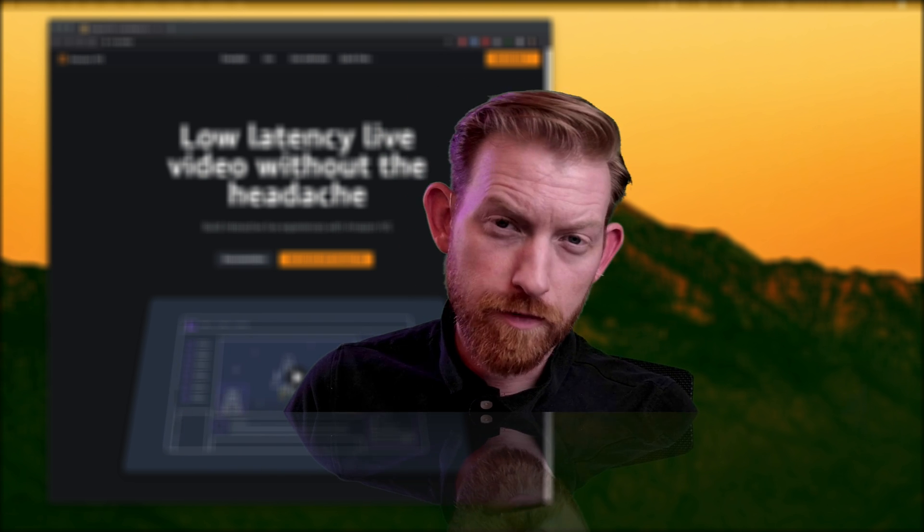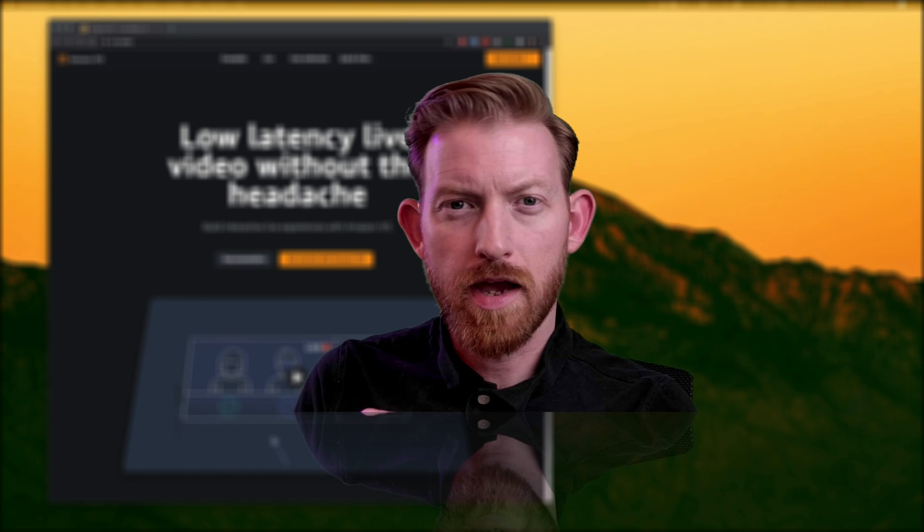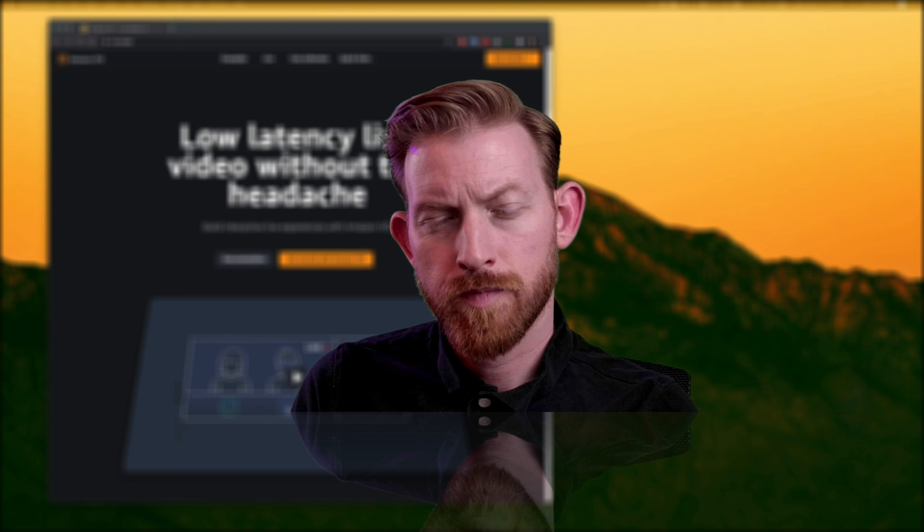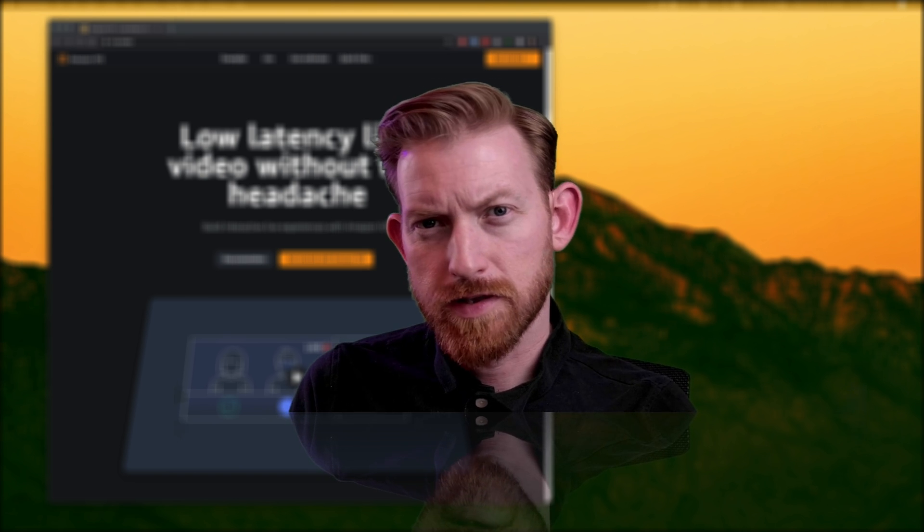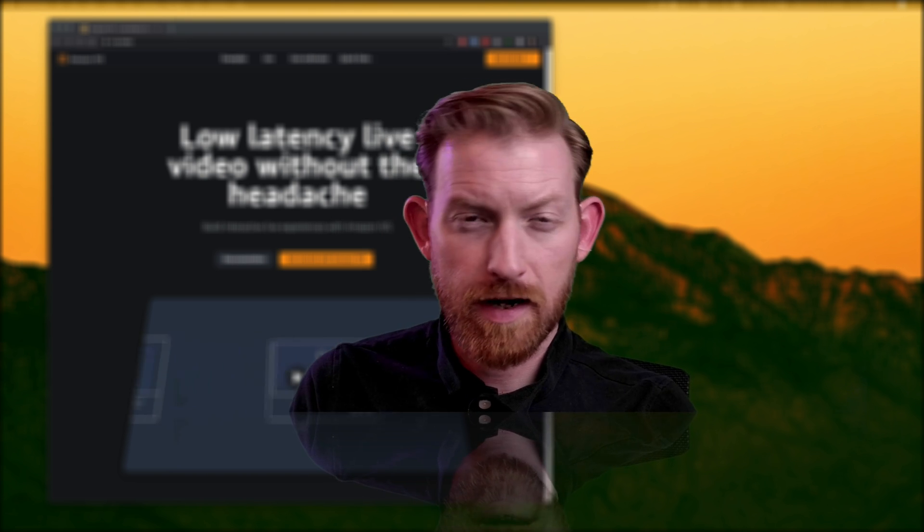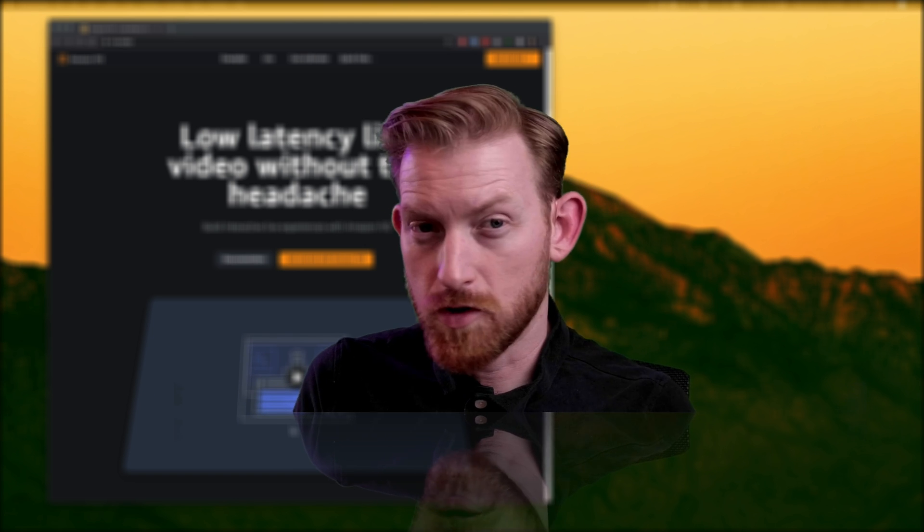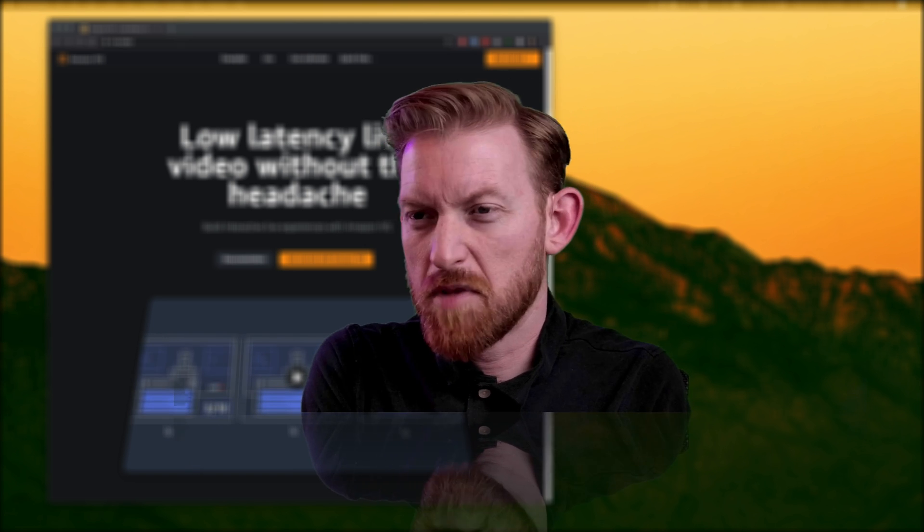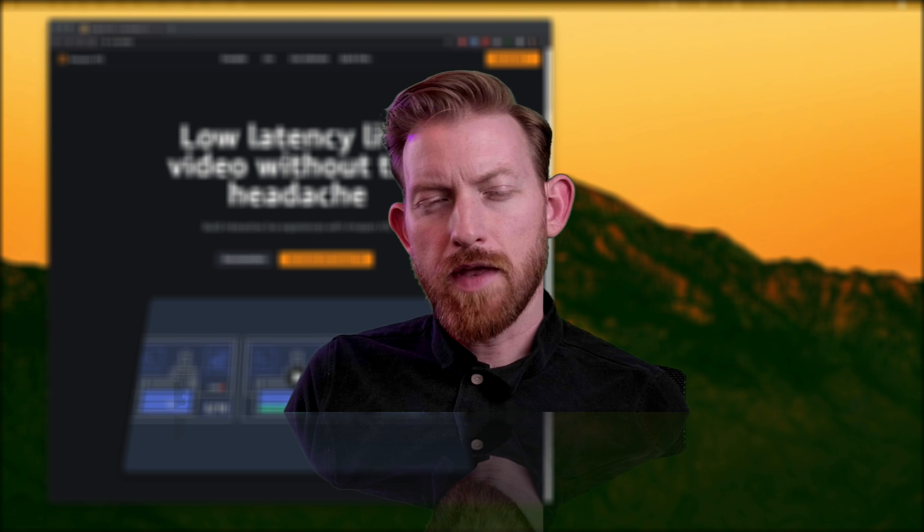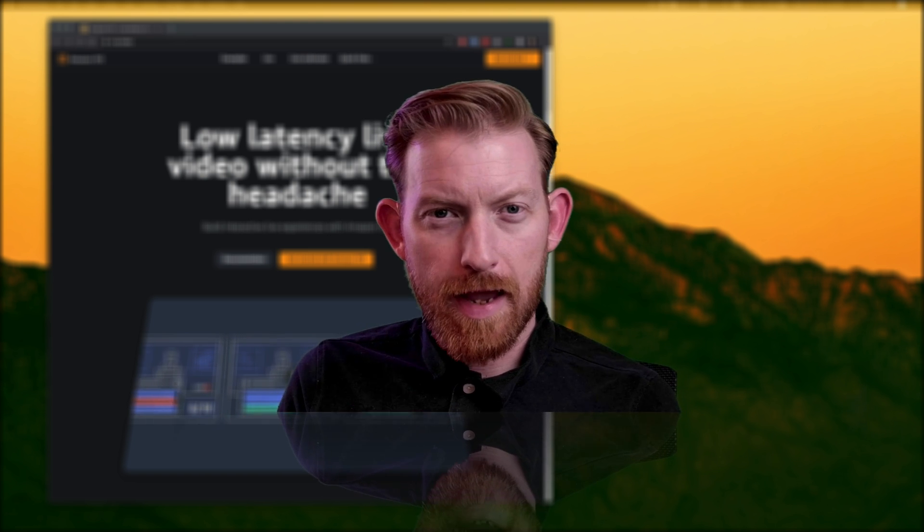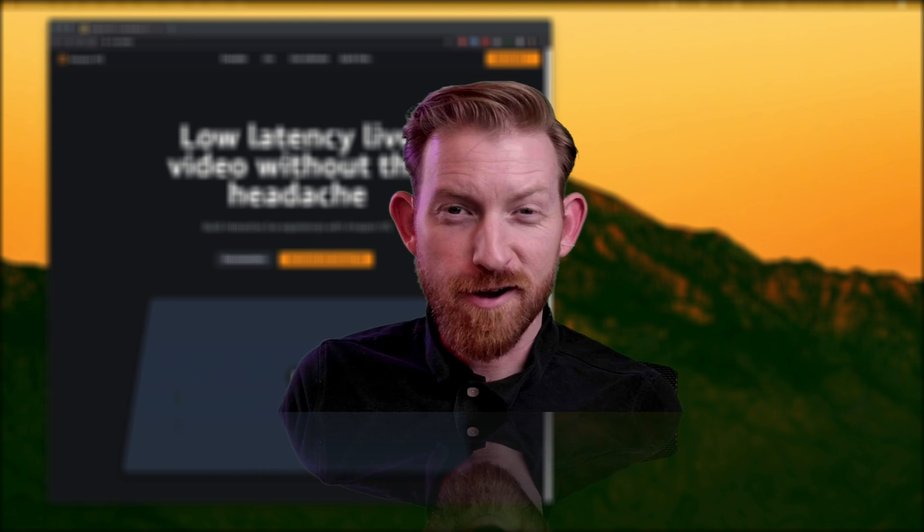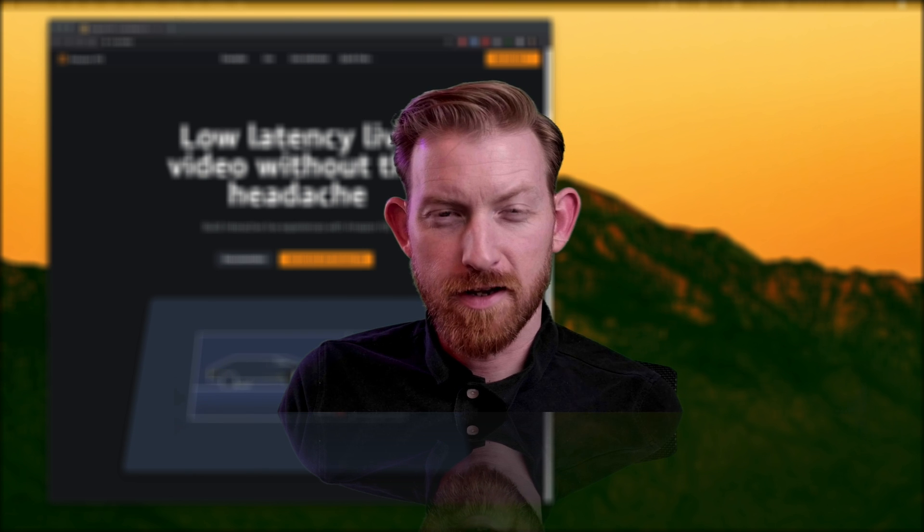You may already be familiar with it in the sense that it's the underlying infrastructure that powers Twitch. But IVS itself is a managed live video streaming service that allows you to create channels and start streaming in just a few minutes. Beyond that, it lets you build an engaging interactive experience alongside that ultra-low latency live video.